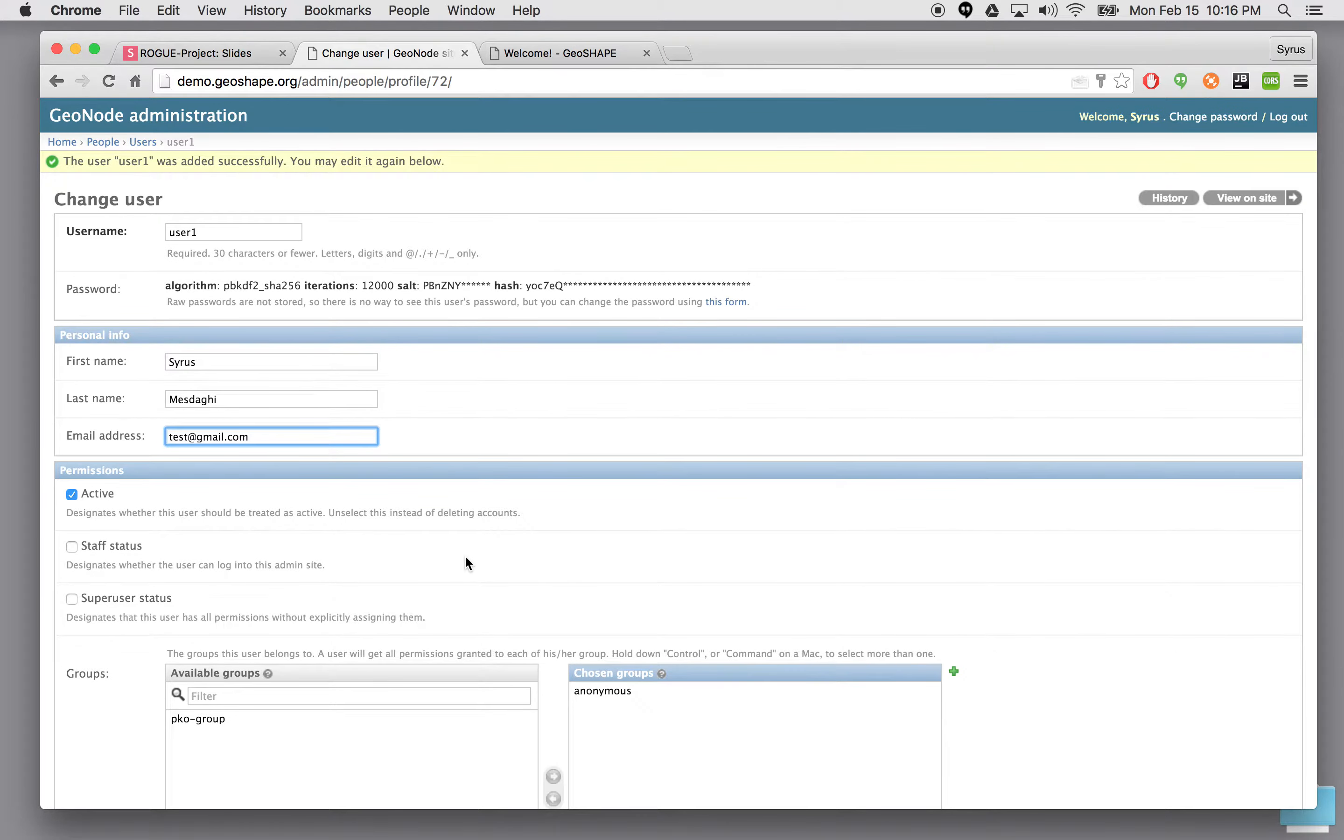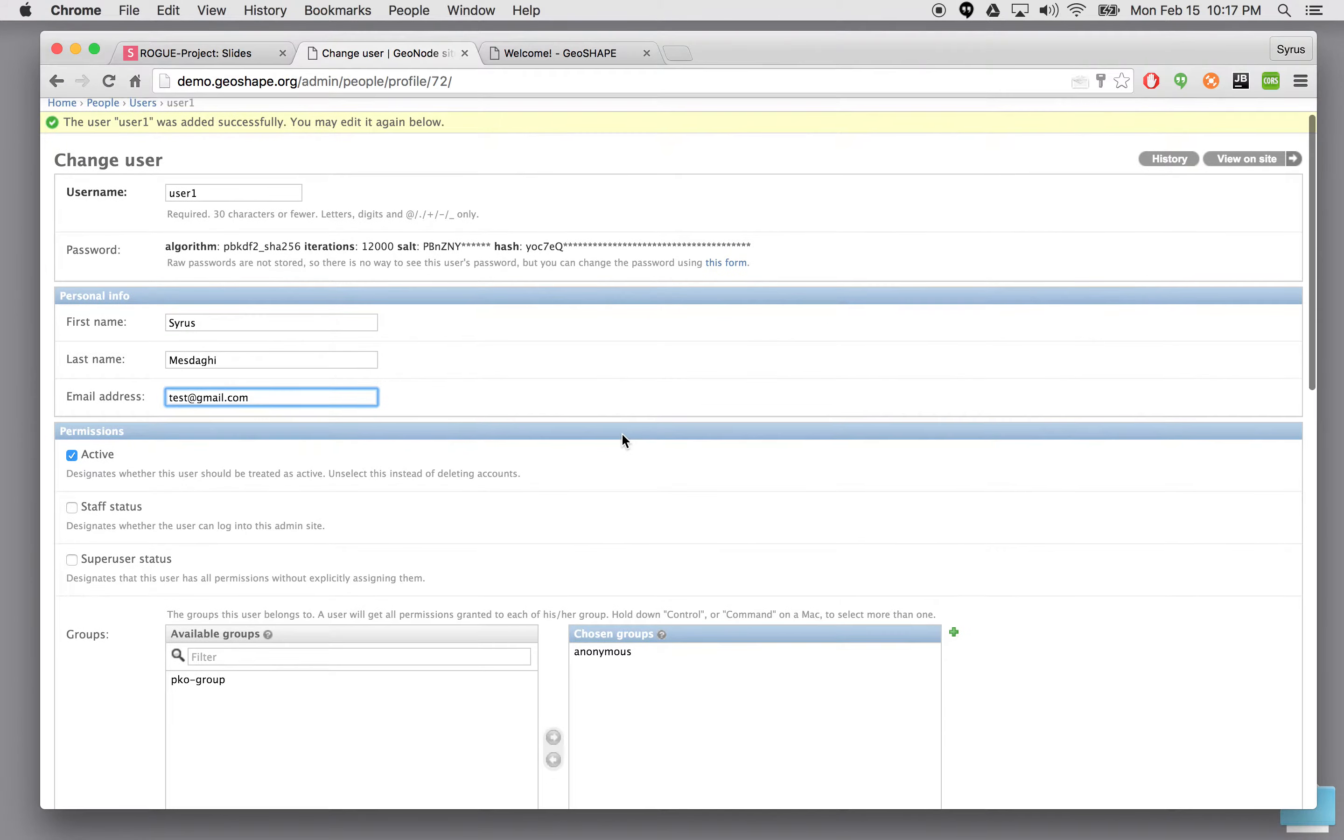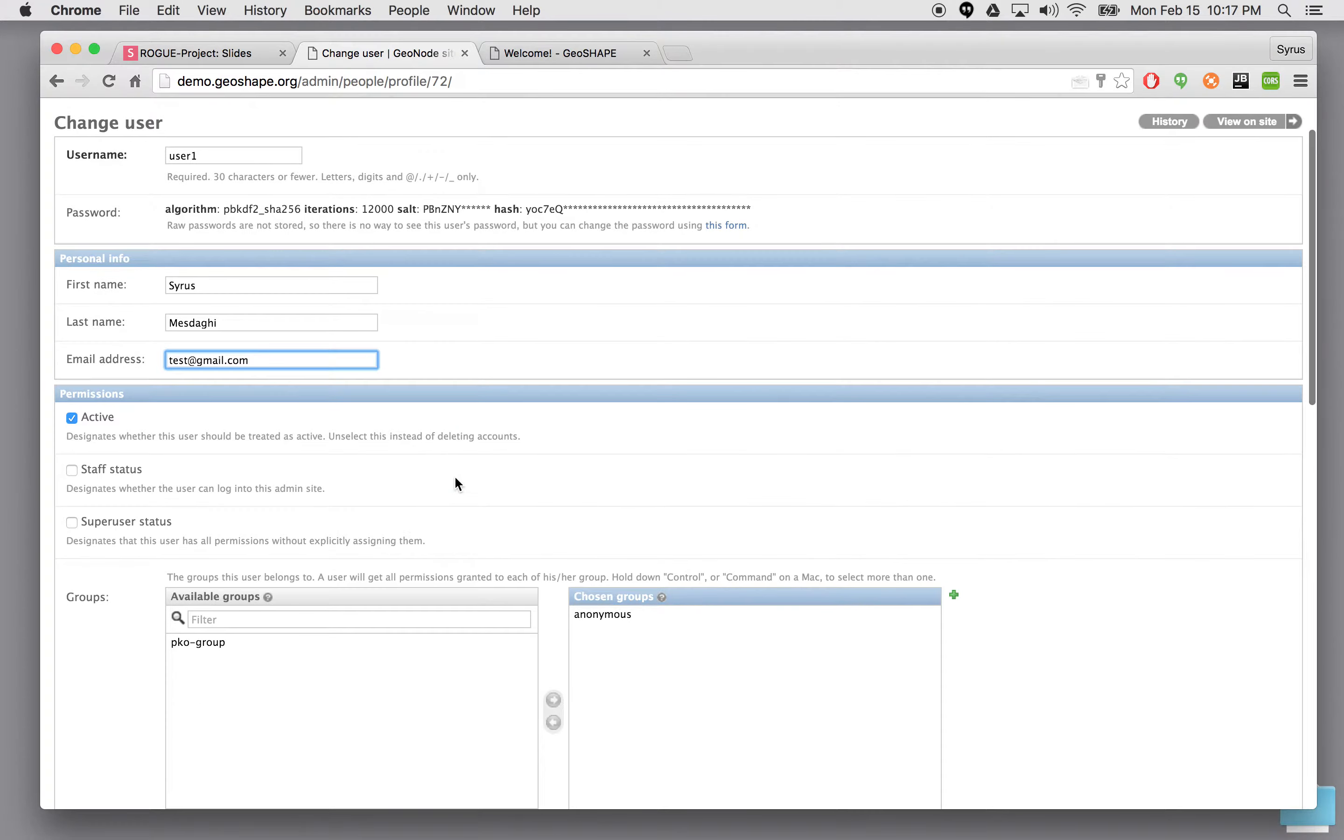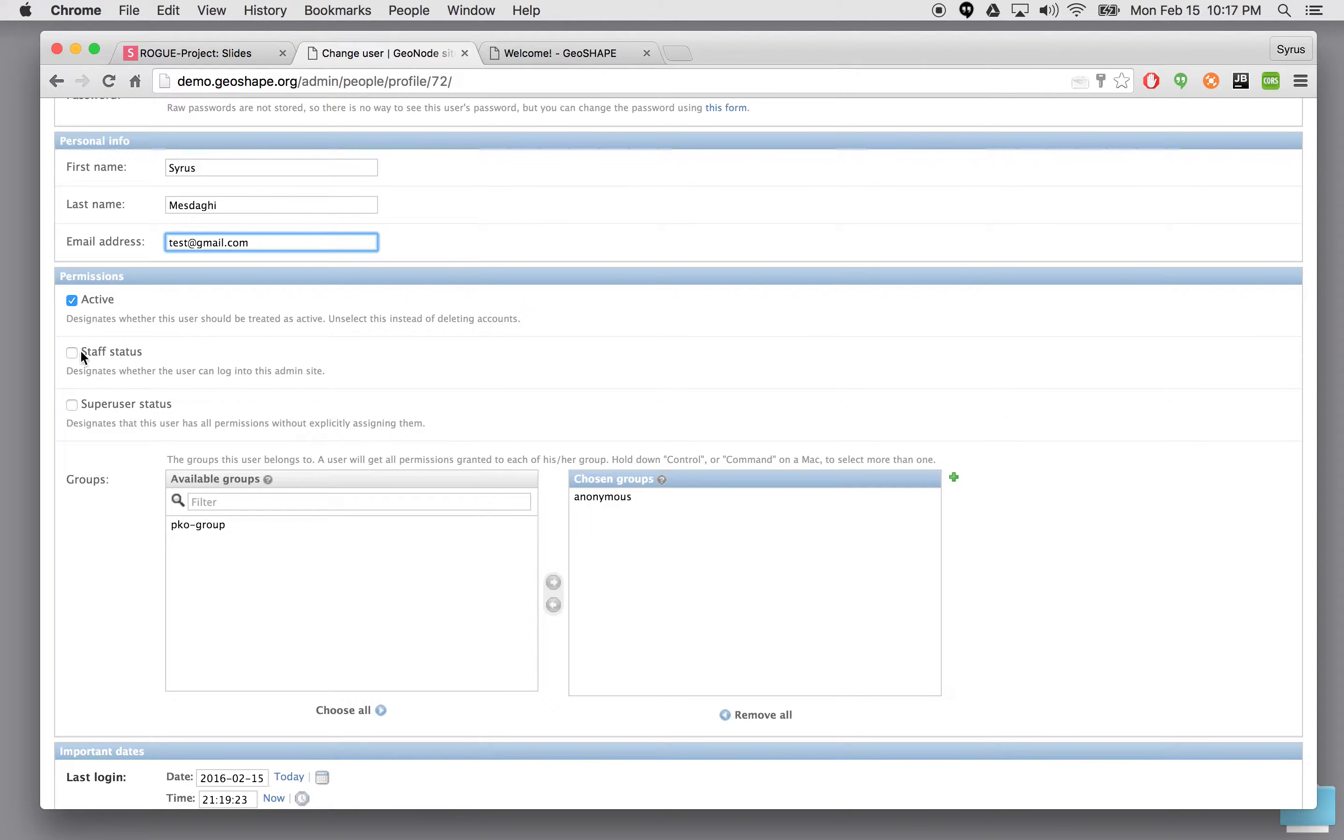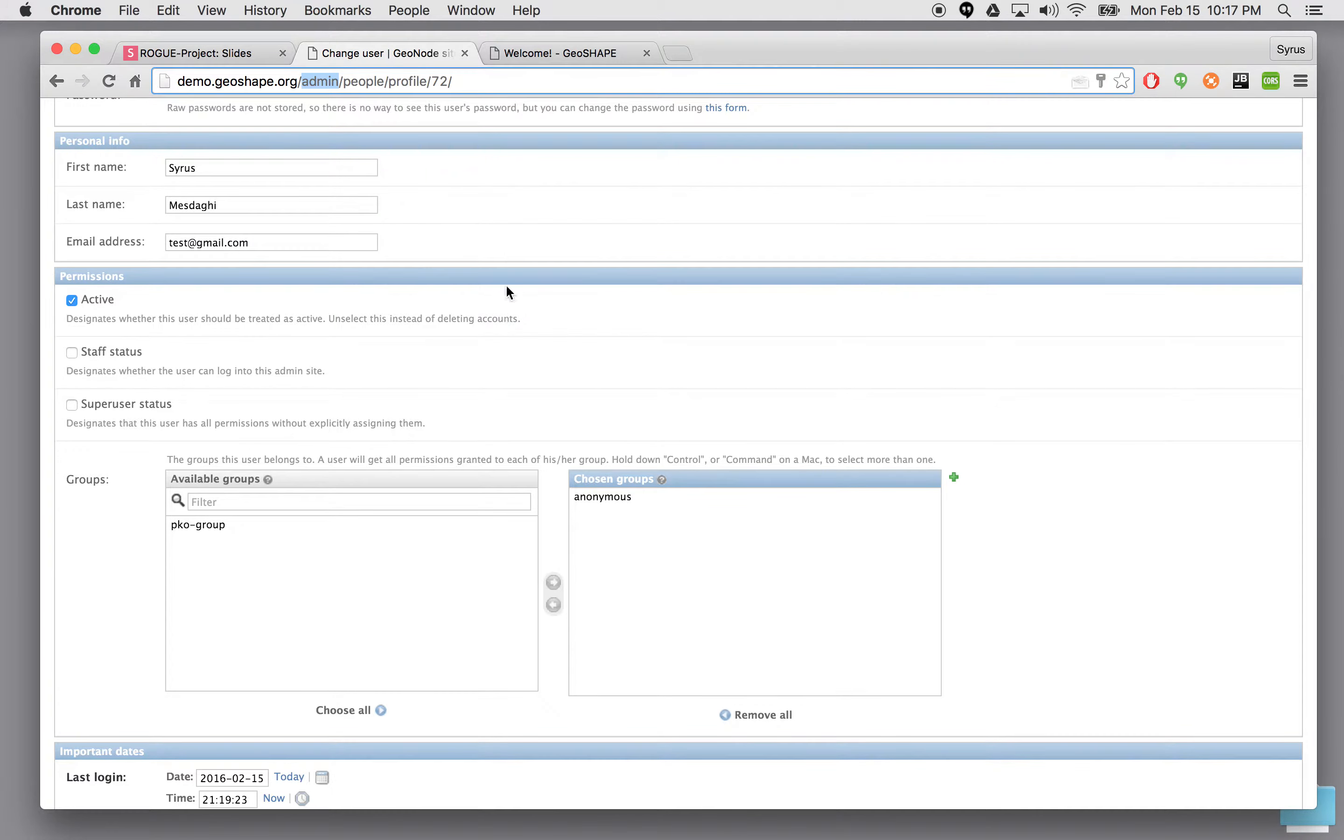These are the basic information that we're typing in. You can reset password by coming here and changing user's password. In the permission section listed as an active user we have staff and super user status. Staff user essentially allows this particular user to come in and use this admin page to do the same operation we're doing here and add other users.